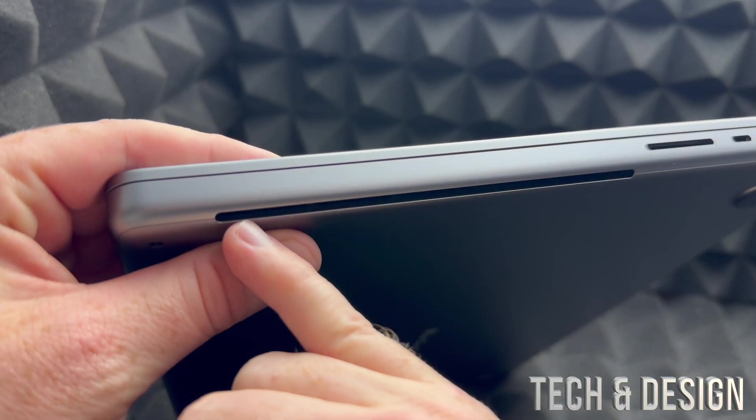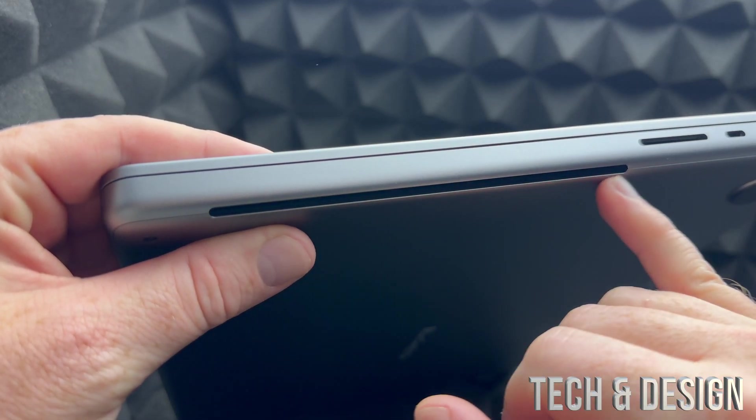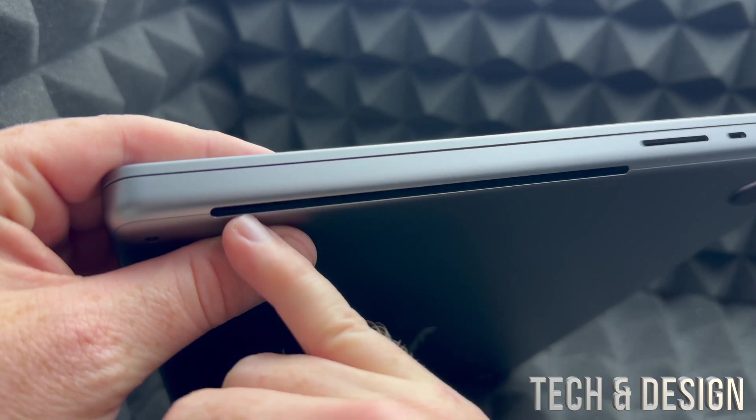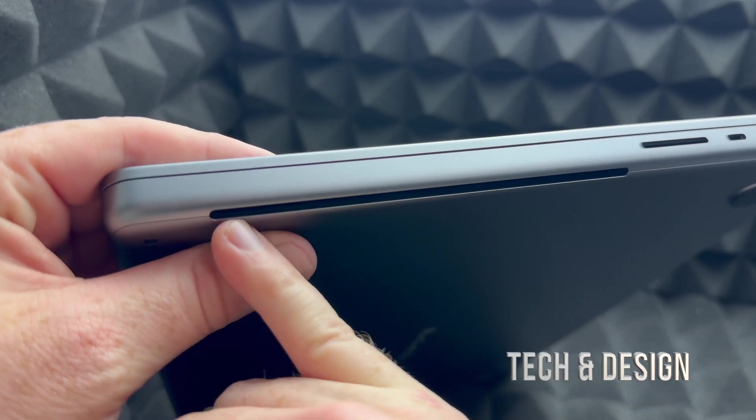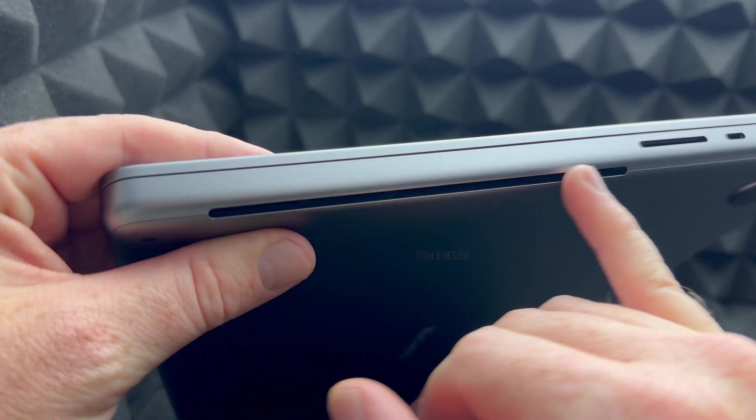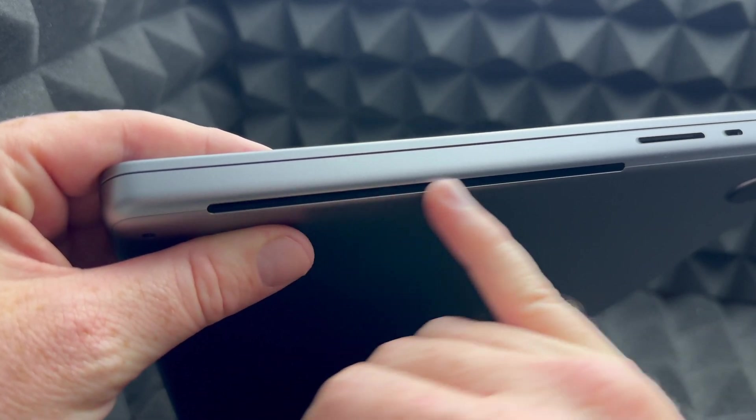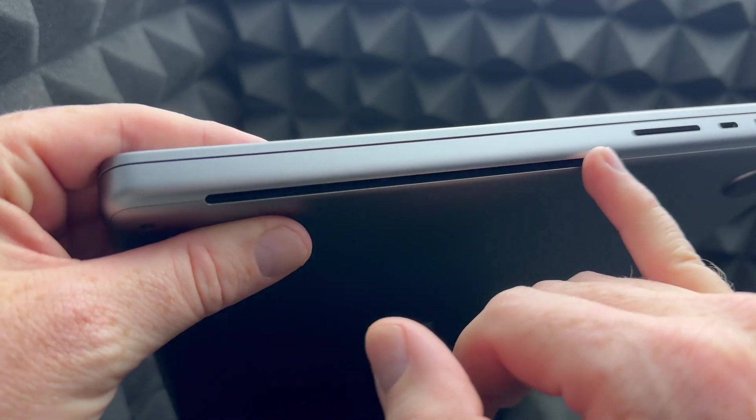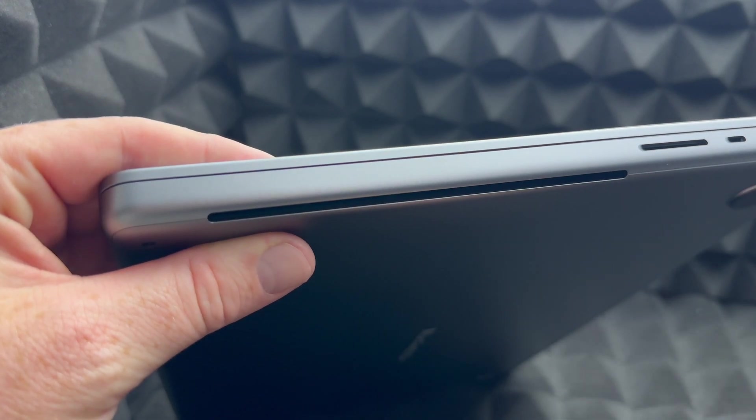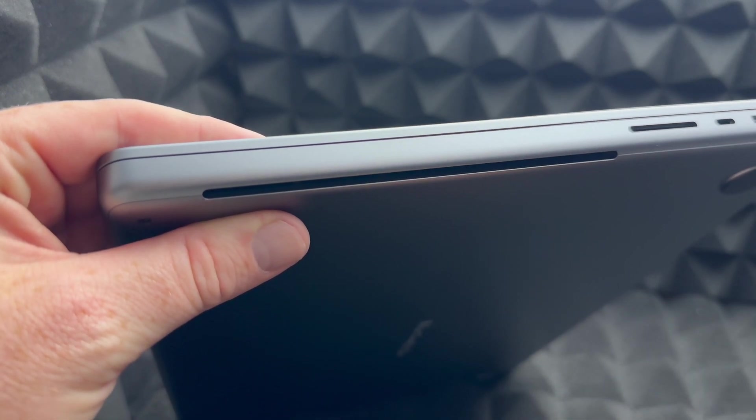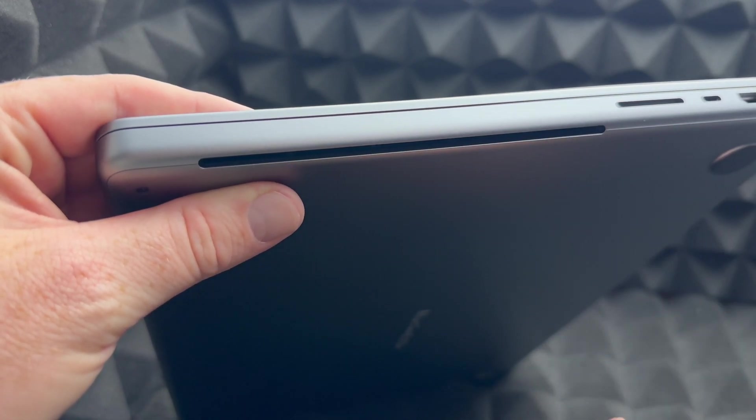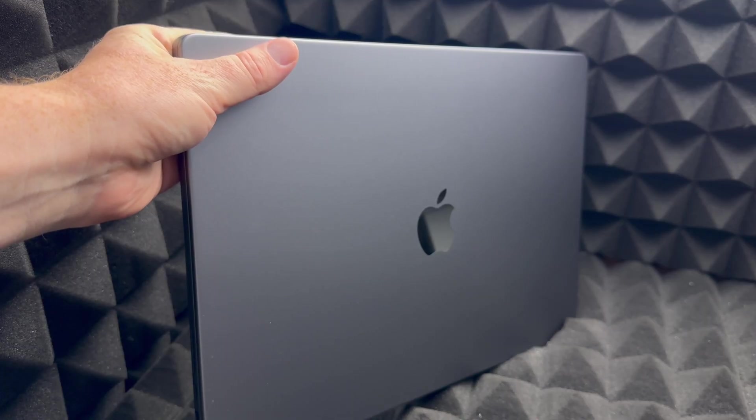So if you're getting a case for this, you have to get a case that has this cut up here, or else it's not going to ventilate as it should. But at this point, there's really nothing else I can show you about this MacBook Pro. It looks awesome.